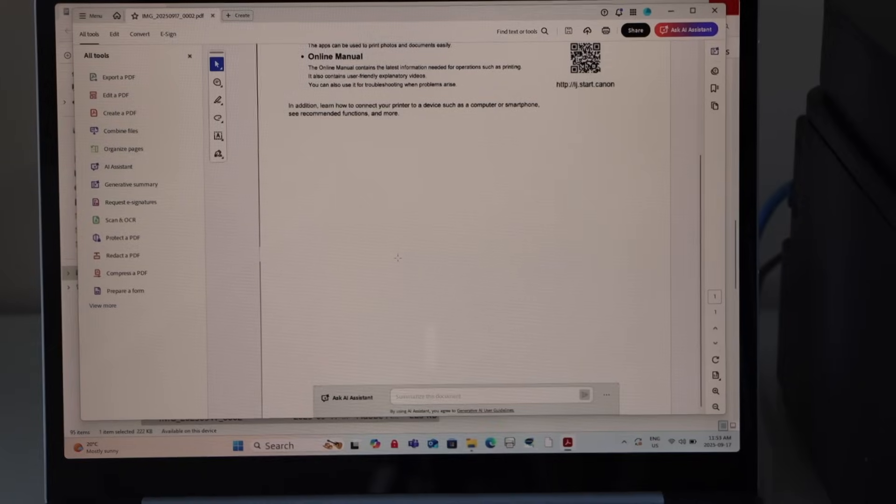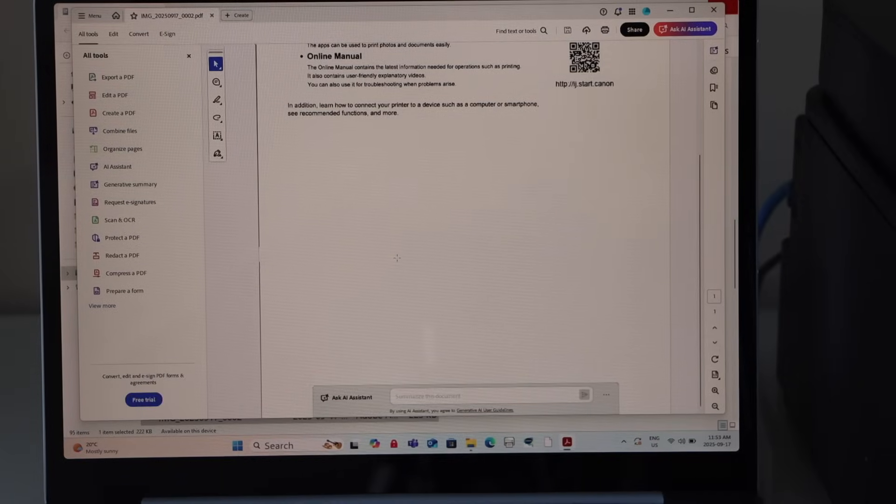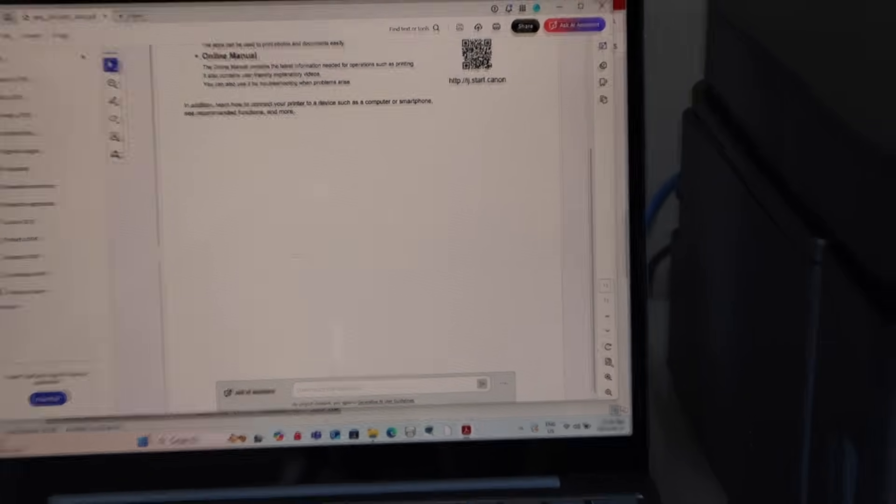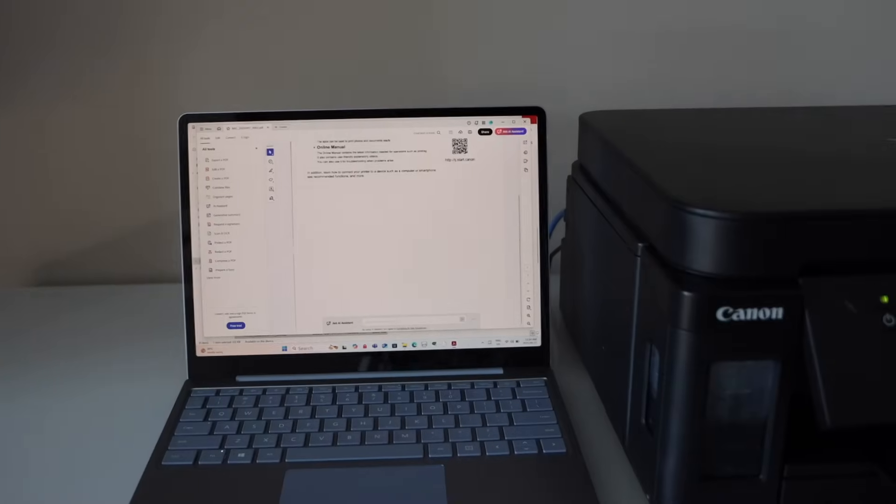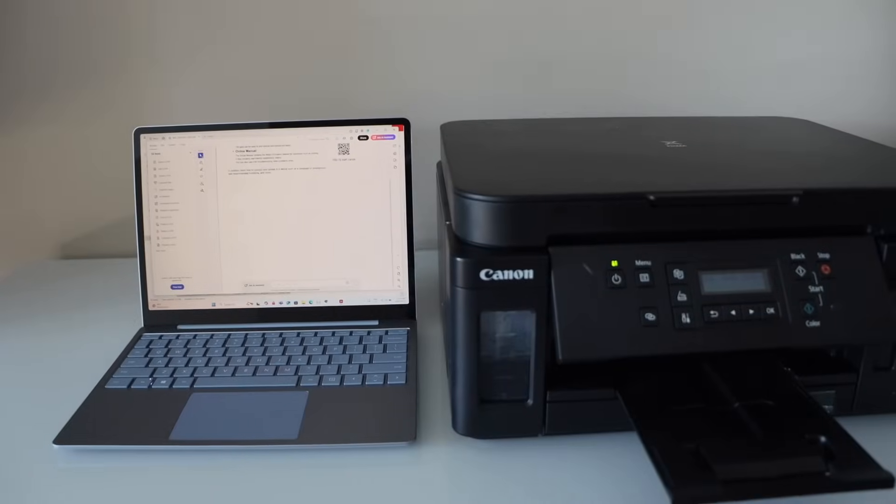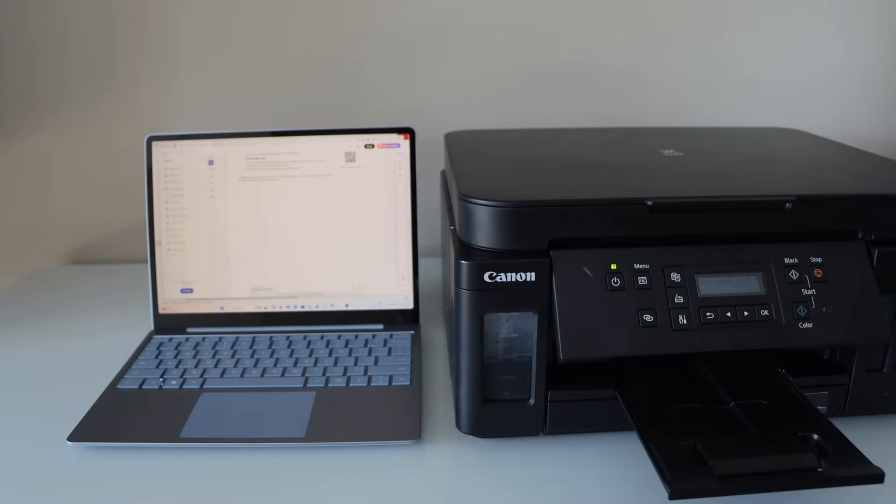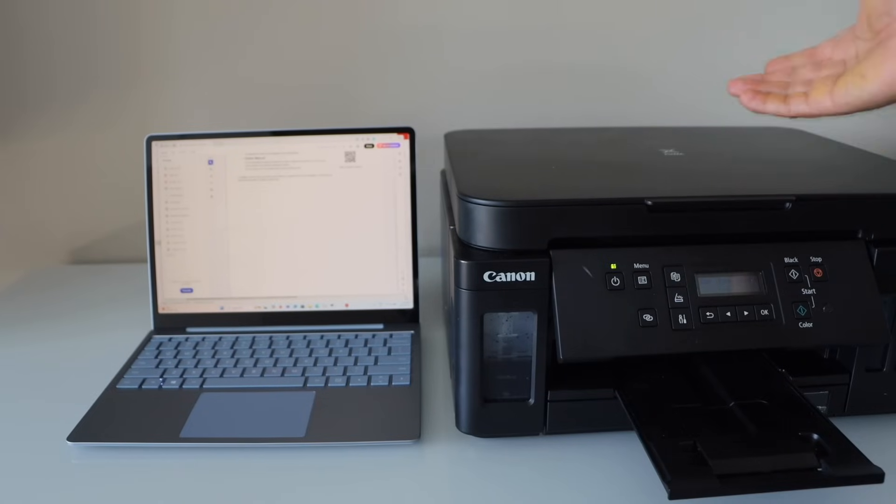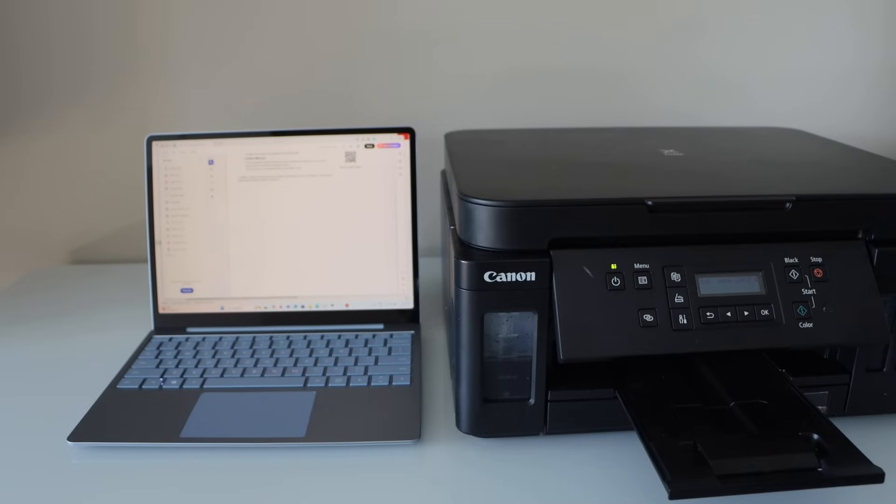So this way we can do the scan to computer with this printer and using a Windows laptop. Make sure you download the correct drivers from the Canon website and also connect your printer with LAN or Wi-Fi or a USB cable. Hopefully this will help you to save more time.